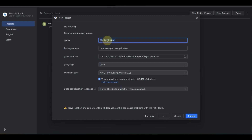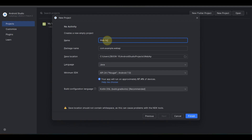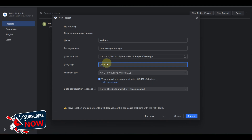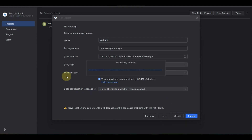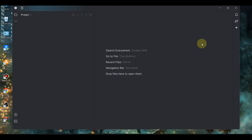Now you just need to input your app name. I'm going to be using my app name. After inputting your app name, select Java as your language, then click Finish.